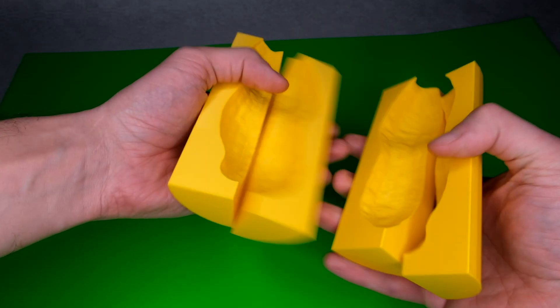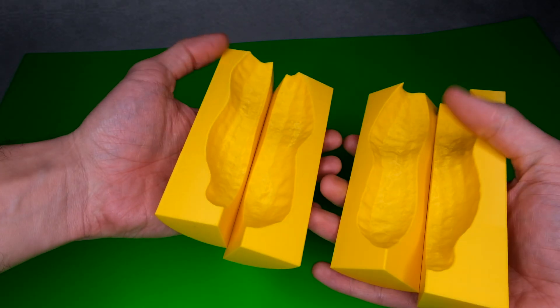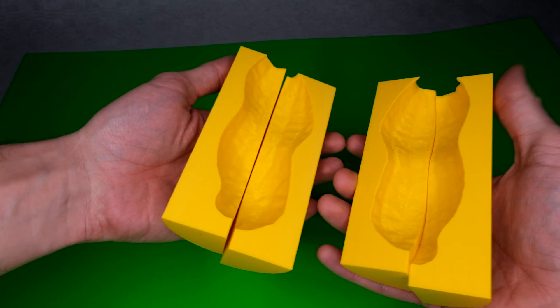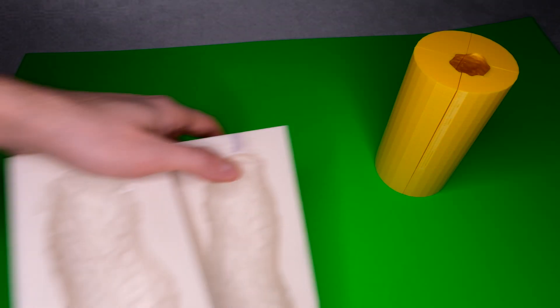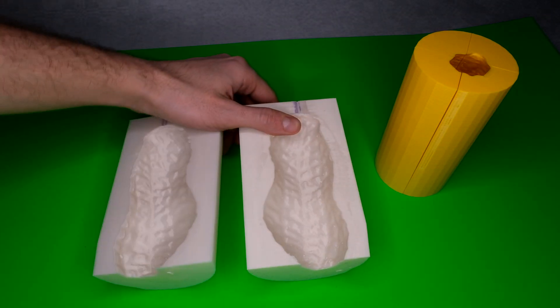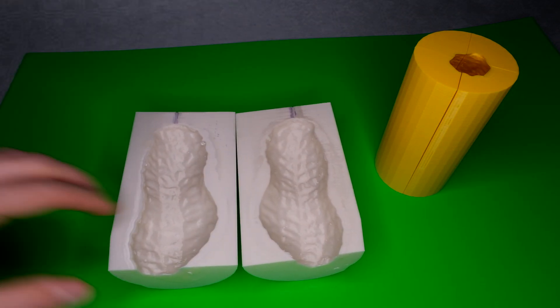In this video I'm going to share how I made a virtual mold in Blender of a peanut which I then 3D printed and used to cast a positive object.